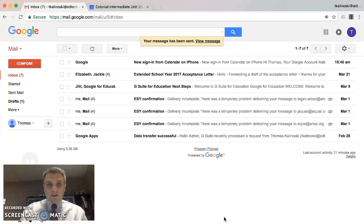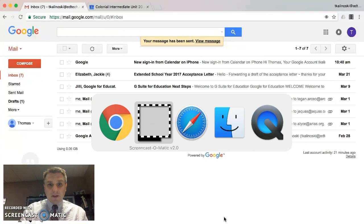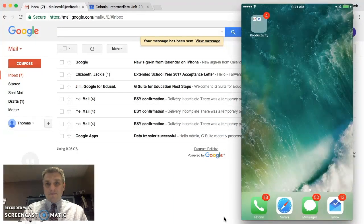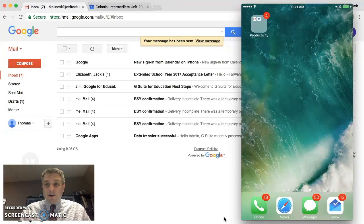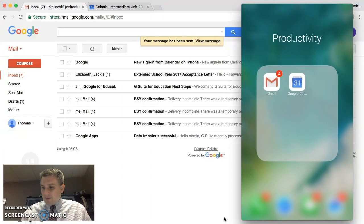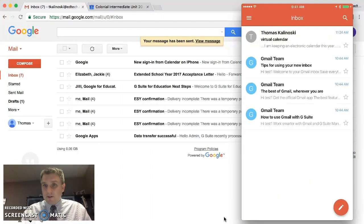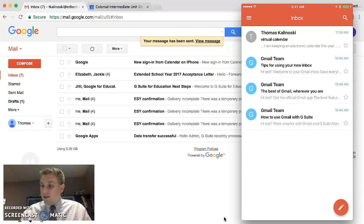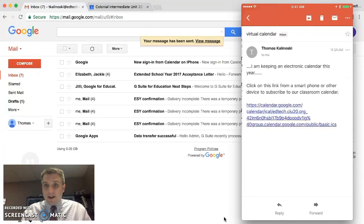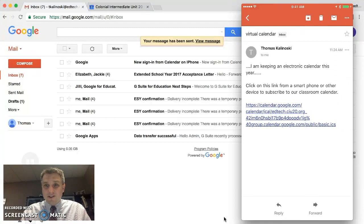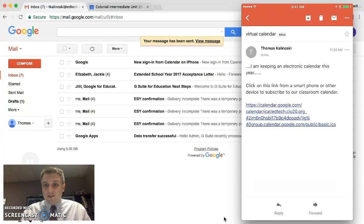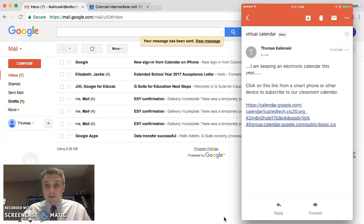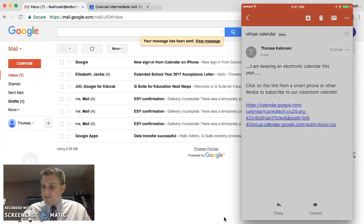So let's say we are looking at a parent's phone right now. And they go into their email application and they see a new message. So they can go ahead and click on that. And they have the message from you saying that they're keeping an electronic calendar. Click on this link from a smartphone, and so on and so forth. And you can see that that link there is hyperlinked. It's underlined in blue. So if we go ahead and click on that, you'll get prompted asking which browser you'd like to use.